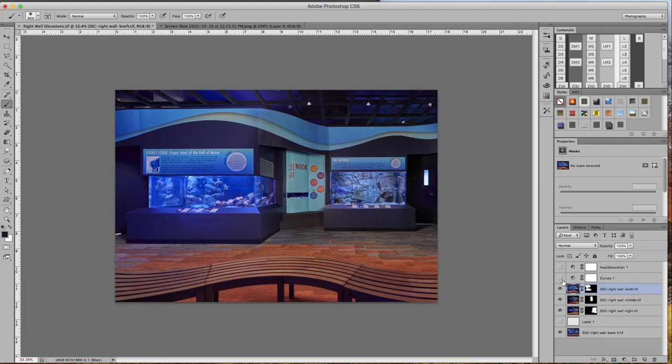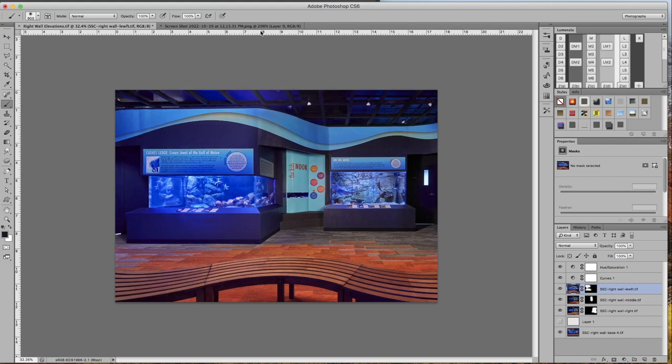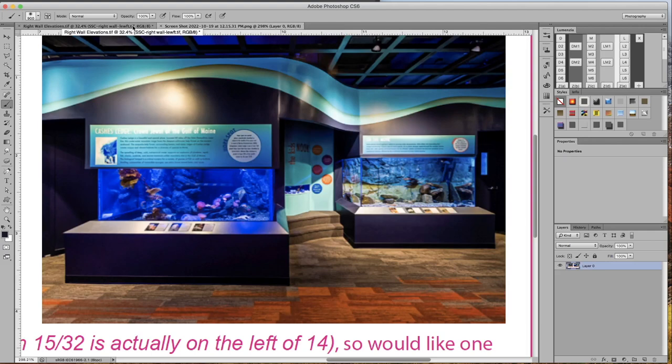Once those elements were combined we pumped up the contrast so it'll give a little more boost. Pumped up the saturation to give it even a little more snap and now we can compare it to the original shot which looked like that. And our final shot came out like that.